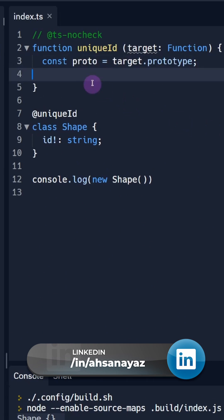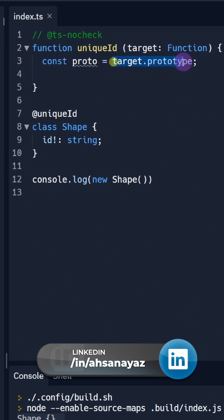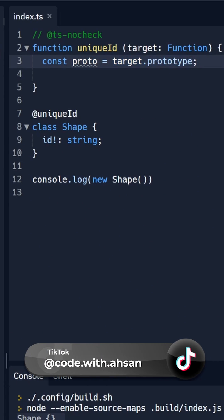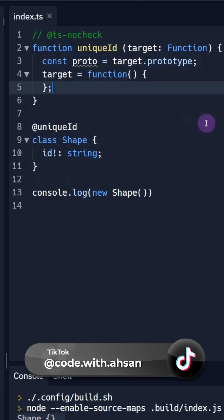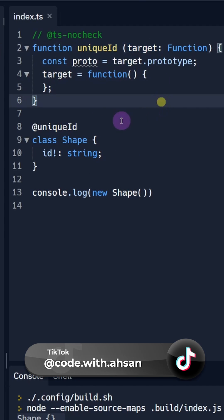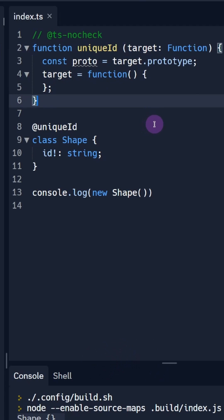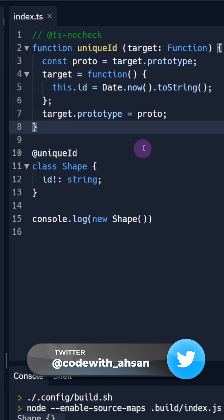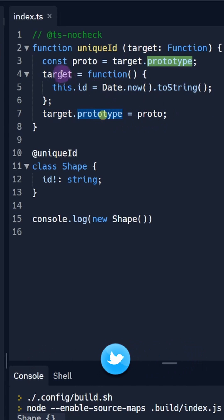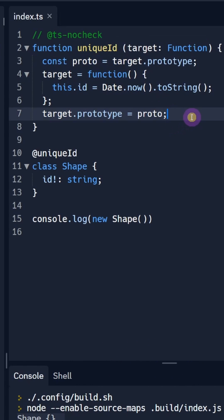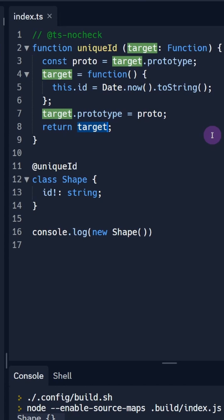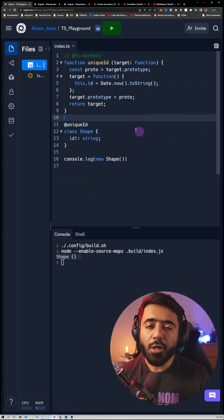It gets the target, and for the uniqueId decorator, we automatically override the constructor function. First, we create a variable to store the current prototype containing all properties and methods. Then we override the constructor with a new function that creates the id using Date.now().toString(). Finally, we set back the prototype using the old prototype object and return the target variable so the class gets updated.